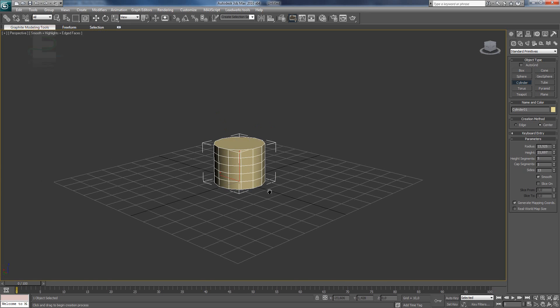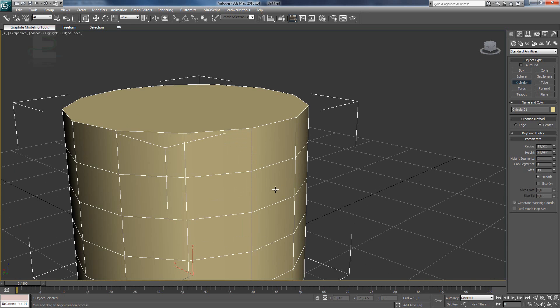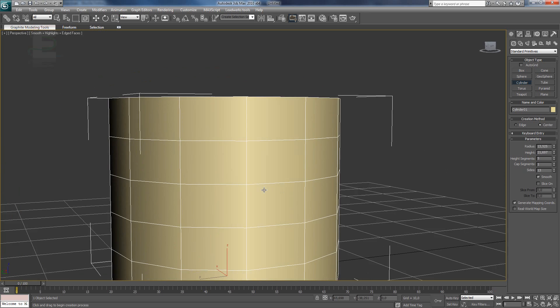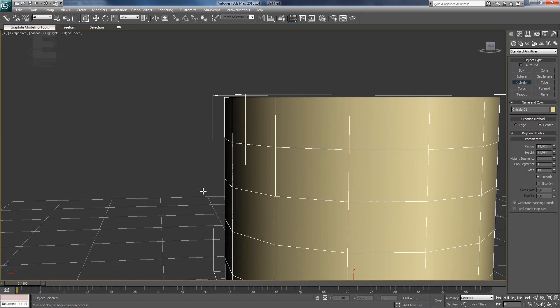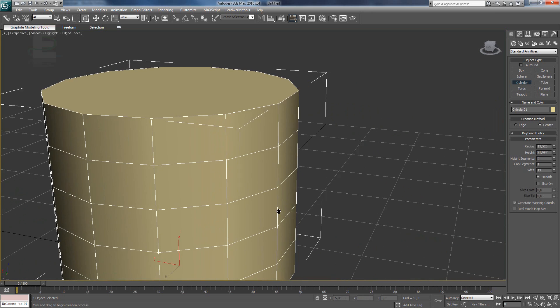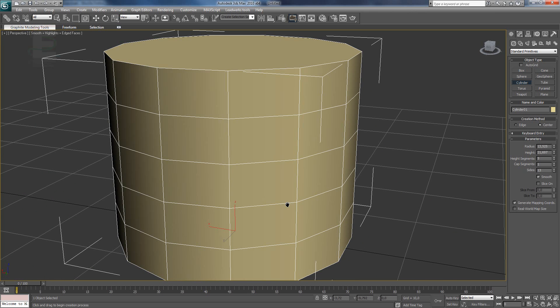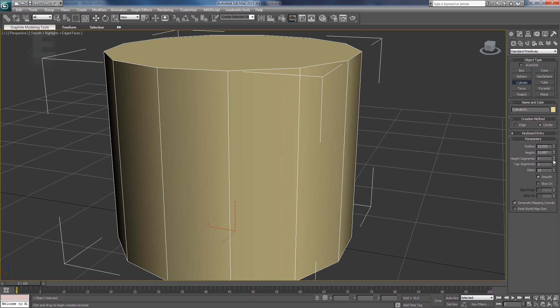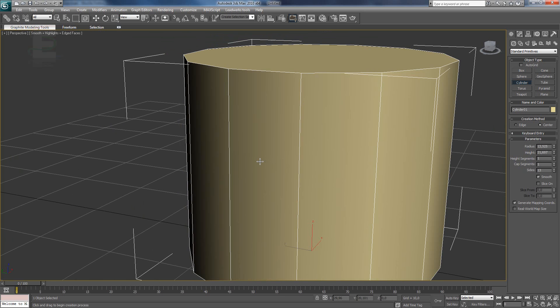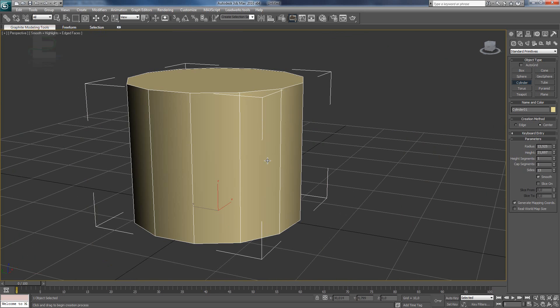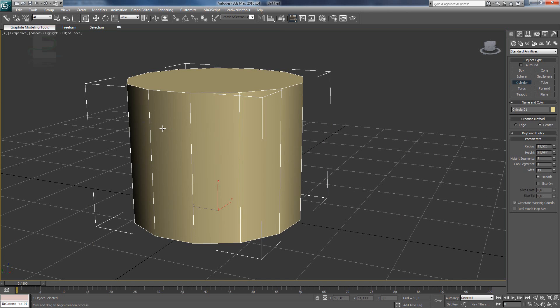These segments are extra segments to edit with and we don't want them yet so we are going to remove it. So when you go to the right, you see here height segments and you change that to 1. And to enable wireframe mode, simply press F4 so you can see the segments.